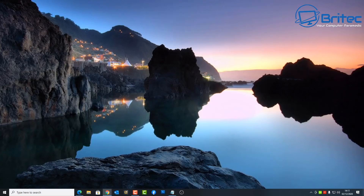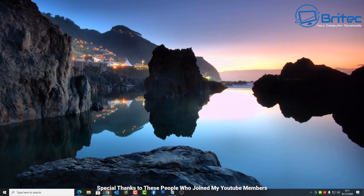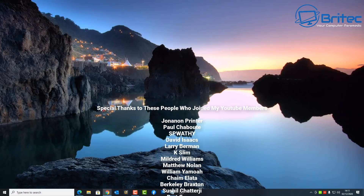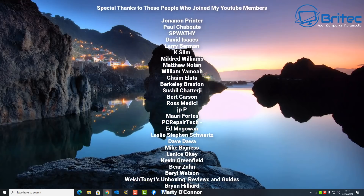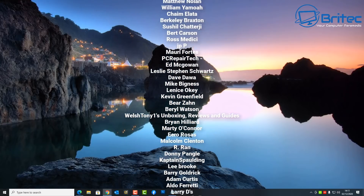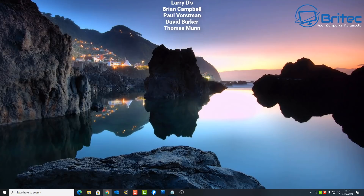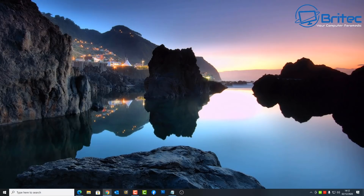A big special thanks to all those people who have joined my YouTube members group — your names are going up on the screen right now. I really do appreciate your support. My name has been Brian from brightechcomputers.co.uk — thanks again for watching, have a great day, and I'll see you again for another video real soon. Bye for now.